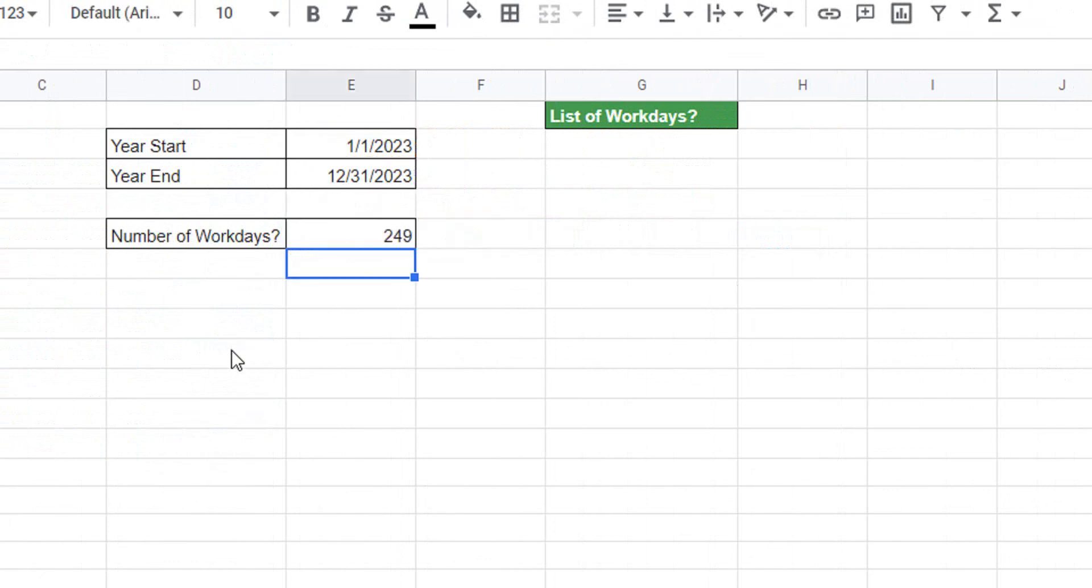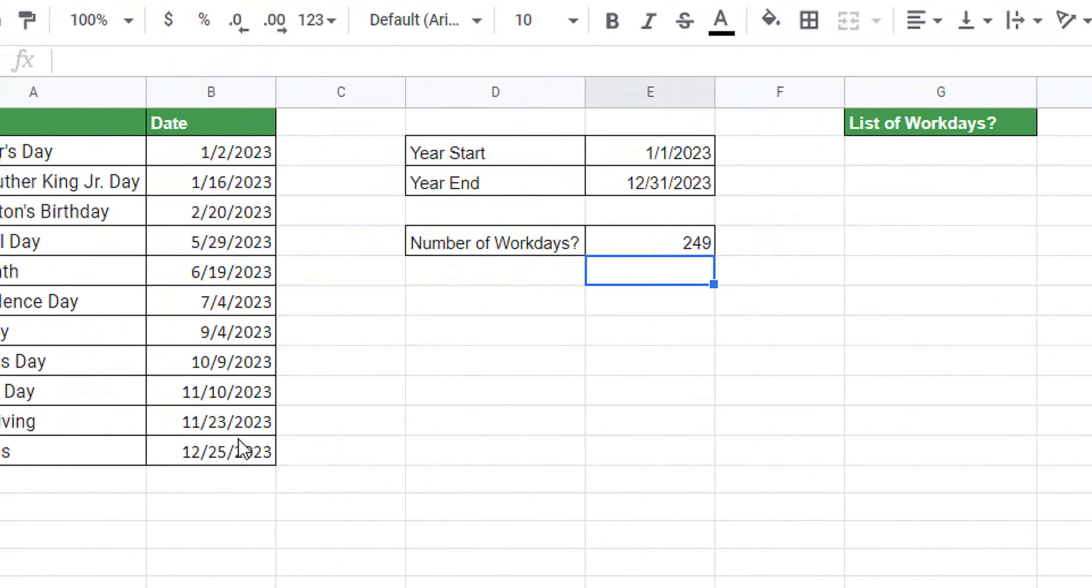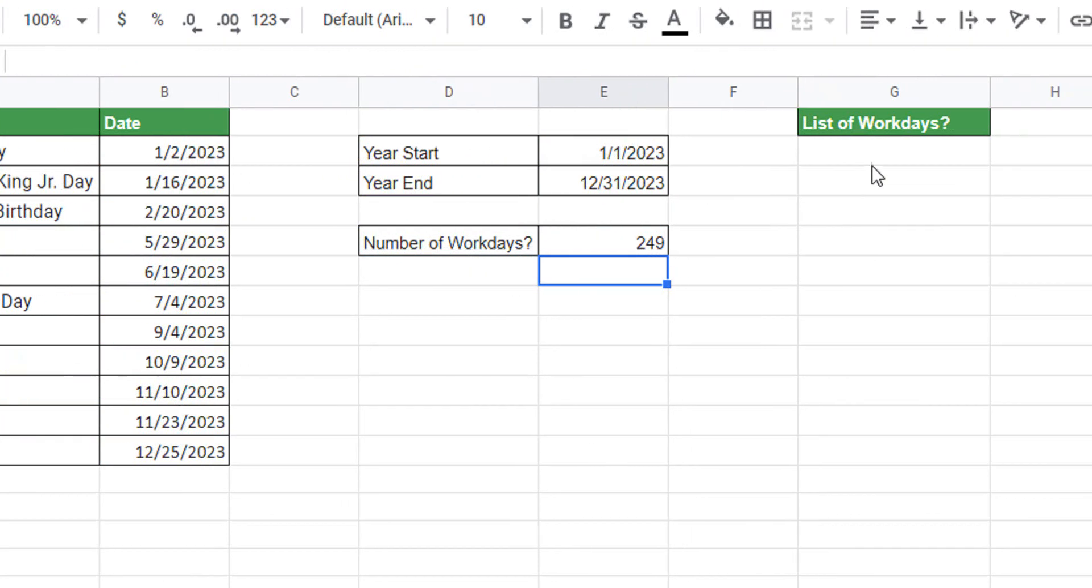I hit enter and I get 249 work days. That excludes weekends and it excludes this list of holidays. This number is actually different than the Excel tutorial I did because I have a different list of holidays, but it's still correct for this data set here.